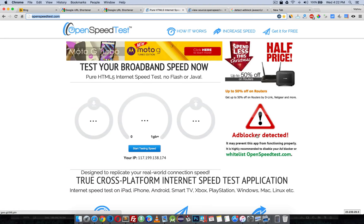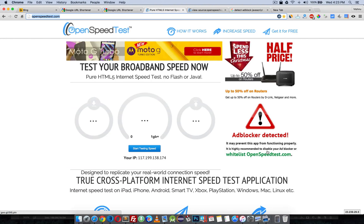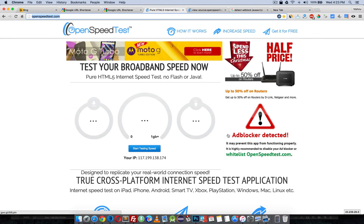Here is a warning: 'Ad blocker detected! It might prevent this app from functioning properly. It is highly recommended to disable your ad blocker or whitelist OpenSpeedTest.com.' This is a little message to encourage users to whitelist this website.